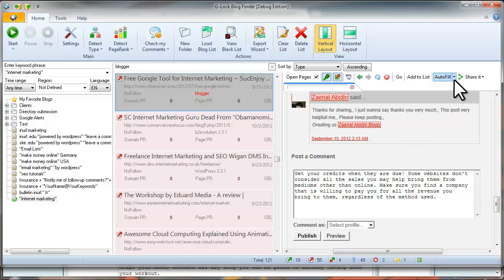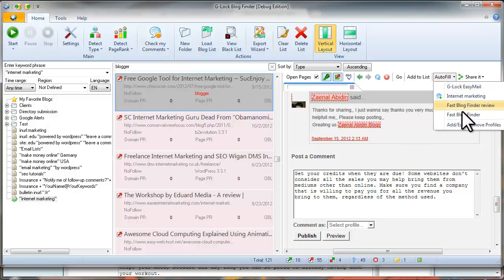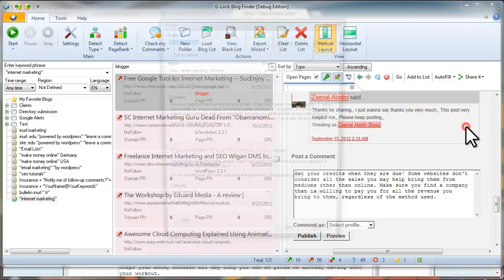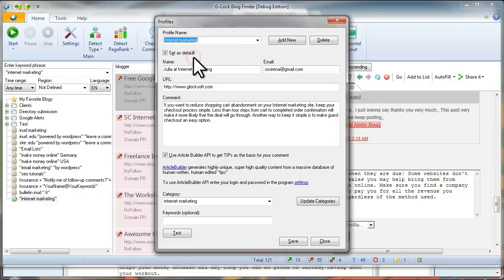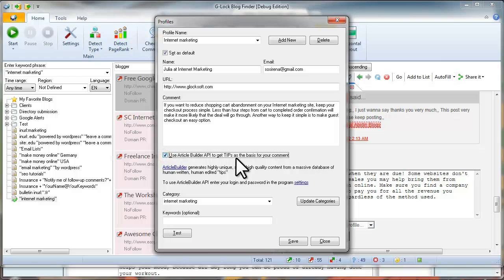Now go to the Auto-fill menu and select Add, Edit, Remove Profiles. Select an existing profile or add a new profile. Check the Use Article Builder API to get tips as the basis for your comment option.